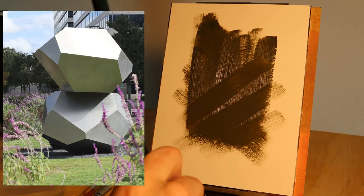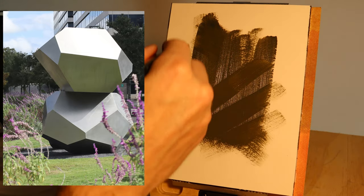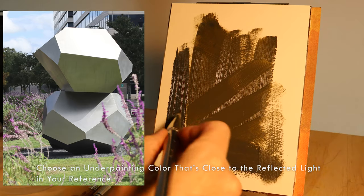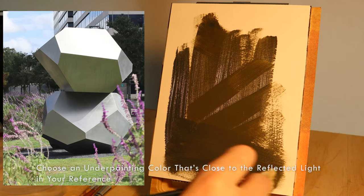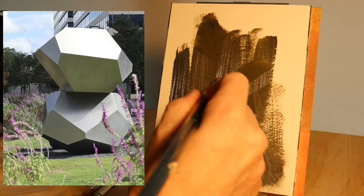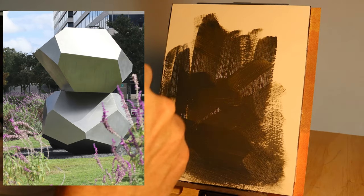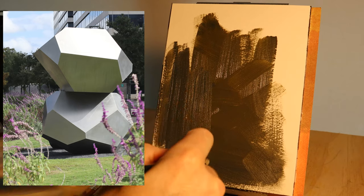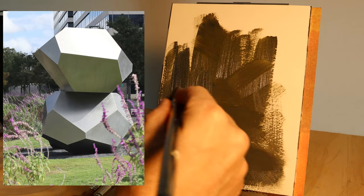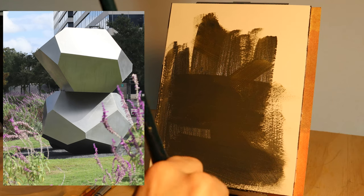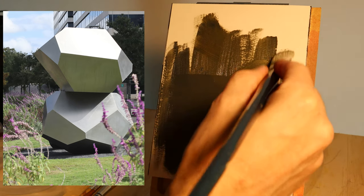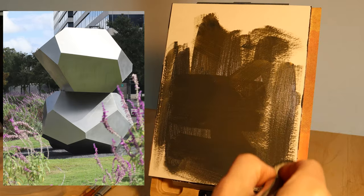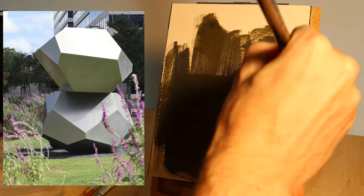And the reason that we're doing green is because in the reference photo, you see over to your left, that has all of the reflected light is green because of the grass. We're going to paint these sort of blocky objects. And what we're going to try to do is use this underpainting of green as either the reflected light or as a basis for the reflected light. And we're going to try to get some of it to show through.